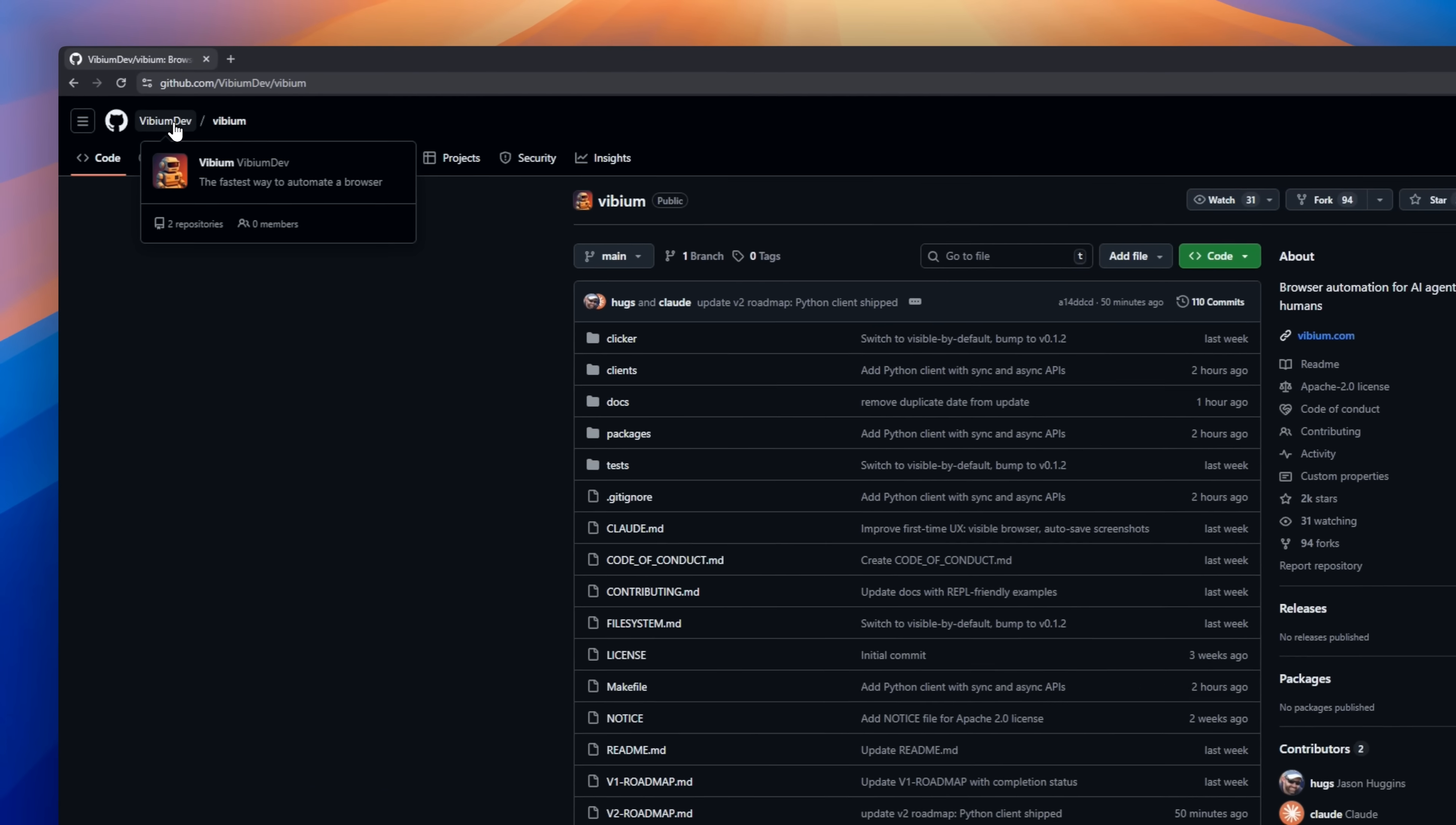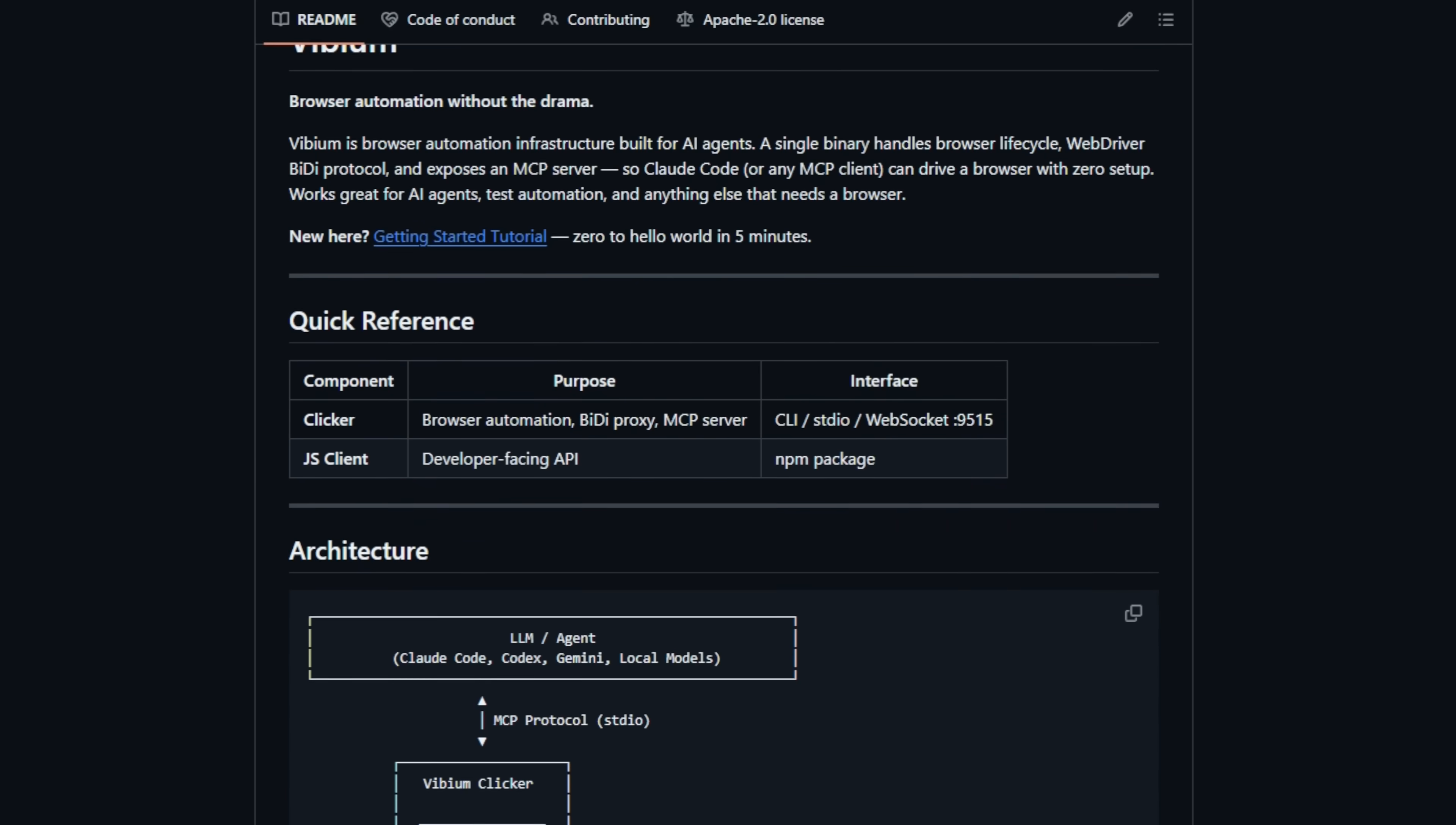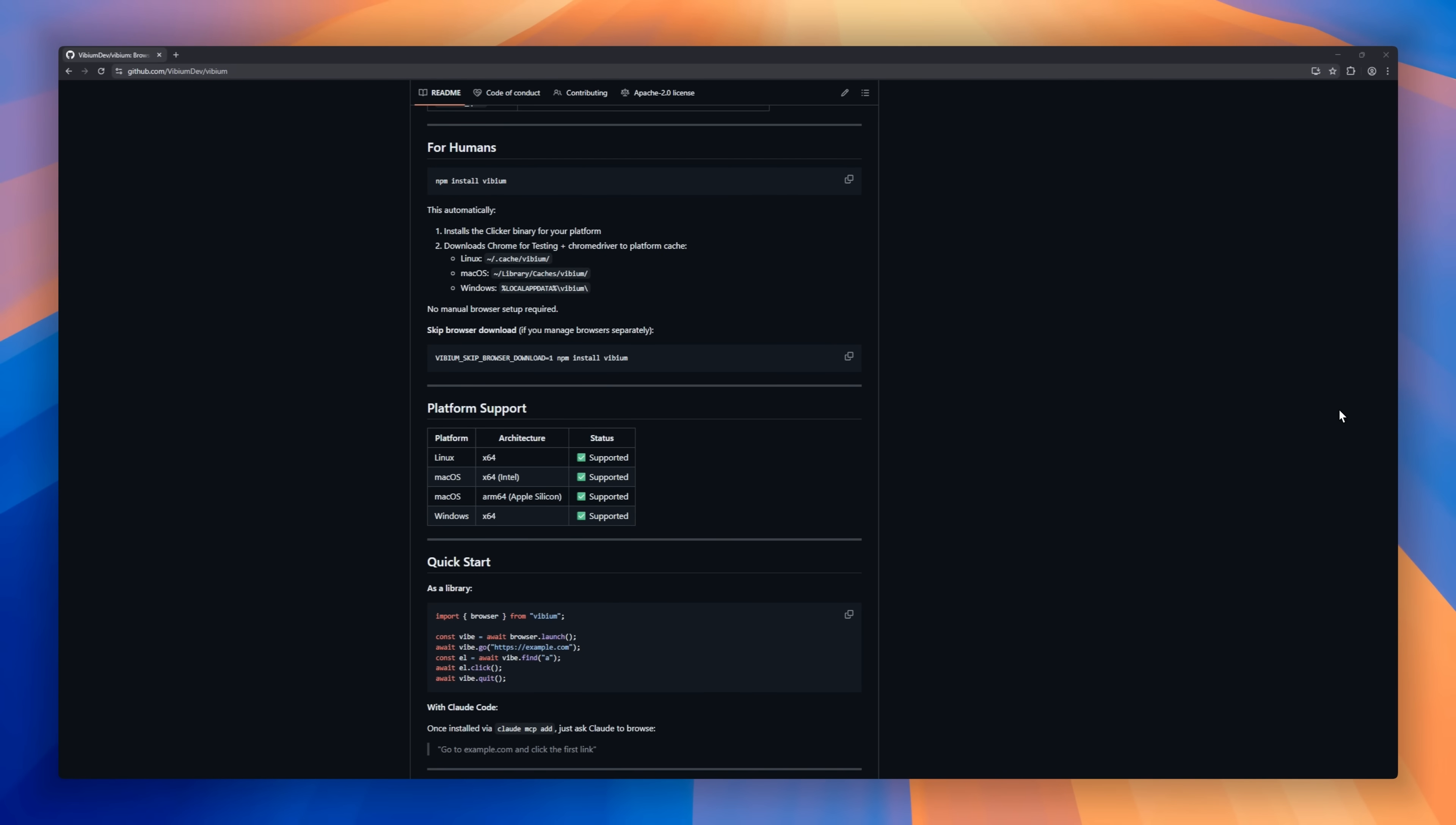Vibium. Think of it as Selenium for AI. It lets AI agents like Claude Code or Cursor control a browser naturally without writing a single line of CSS or JavaScript. Vibium understands your intent, self-heals when websites change, and can even wait for elements automatically, making automation smooth and resilient. Whether it's AI-driven QA, automated research, Vibium bridges AI and the web like never before.